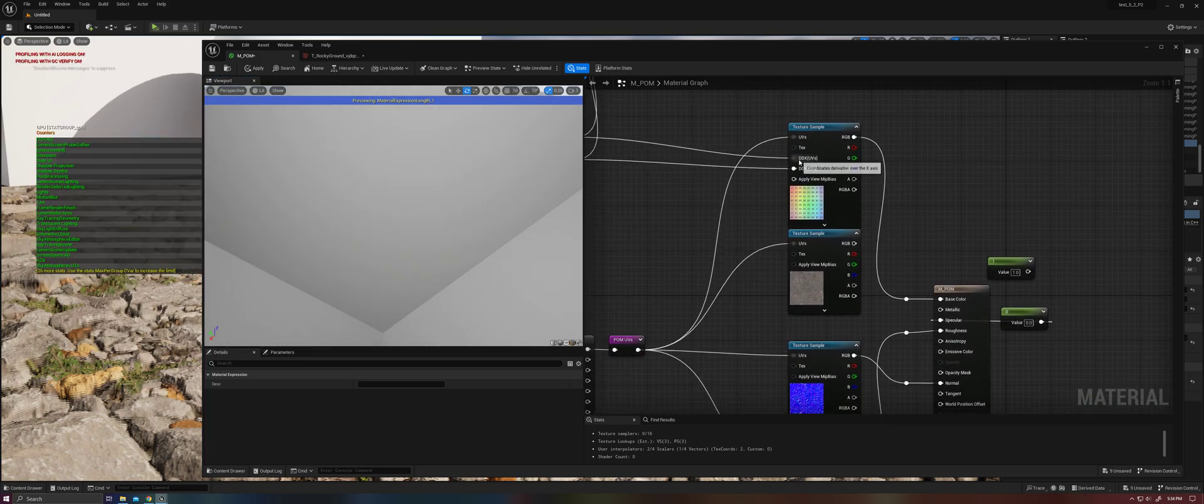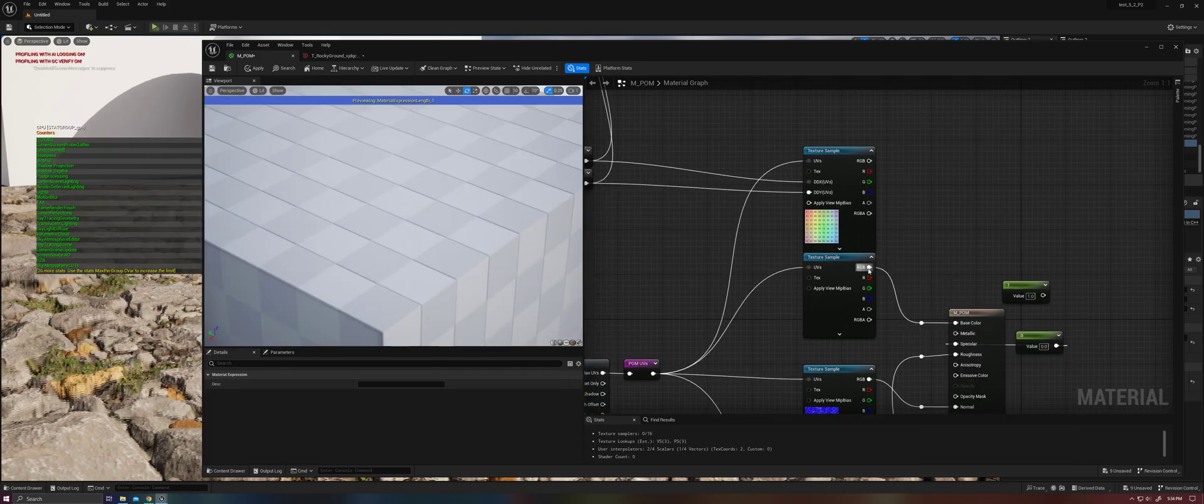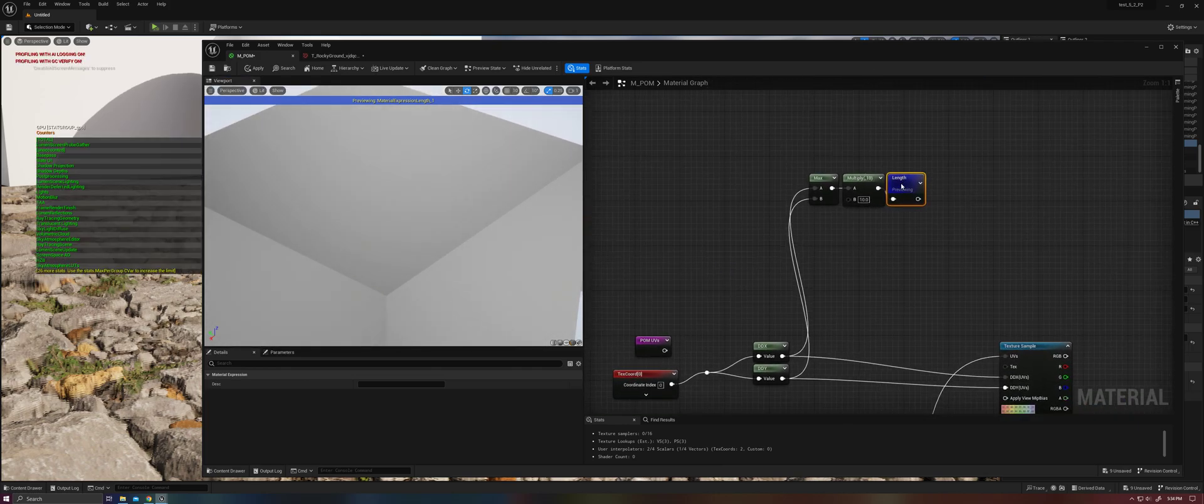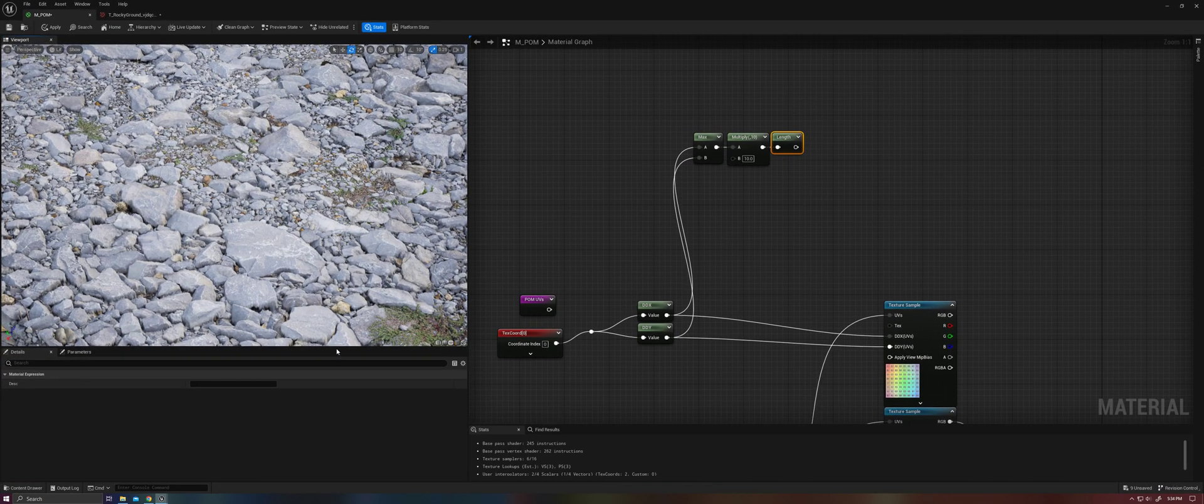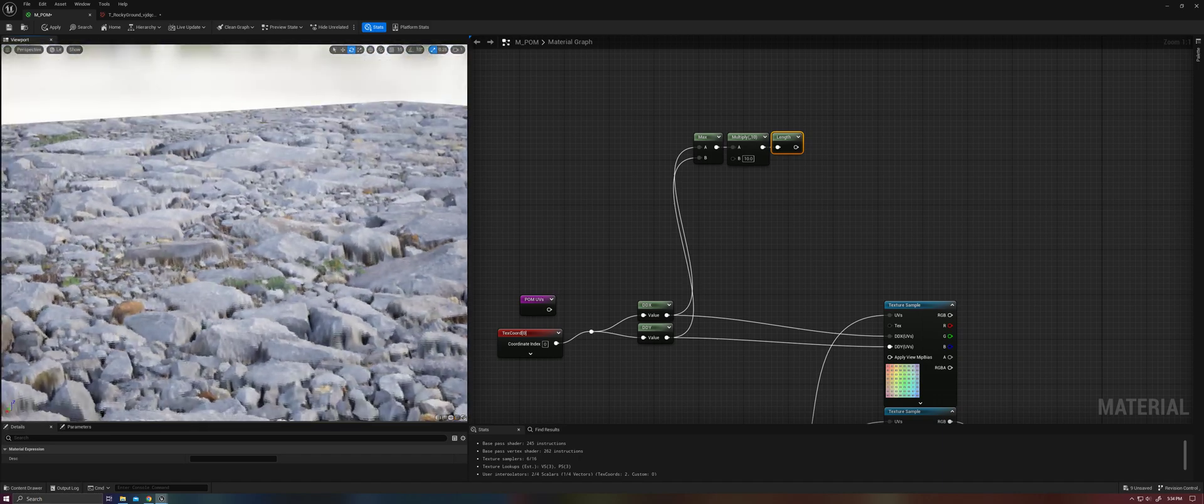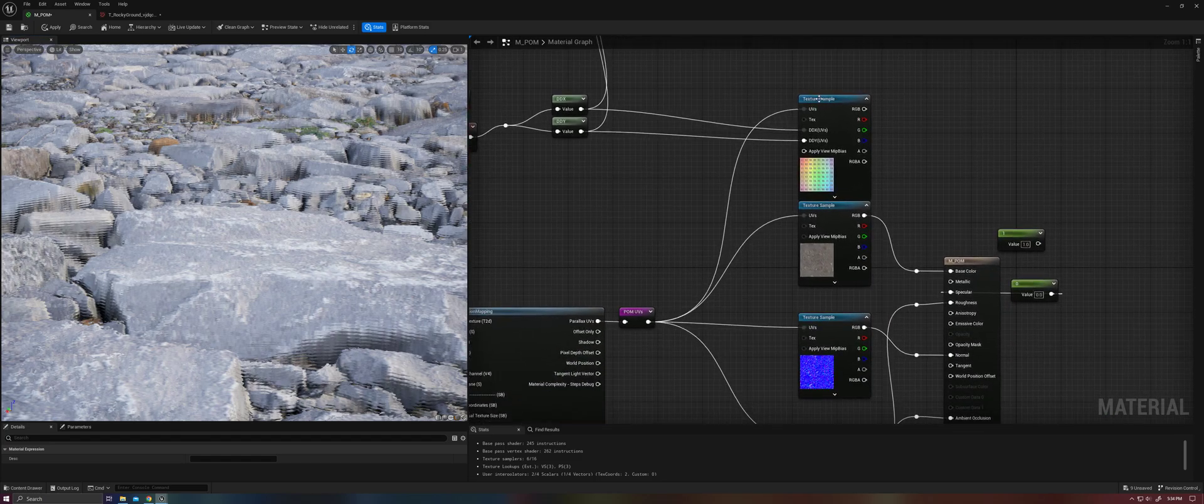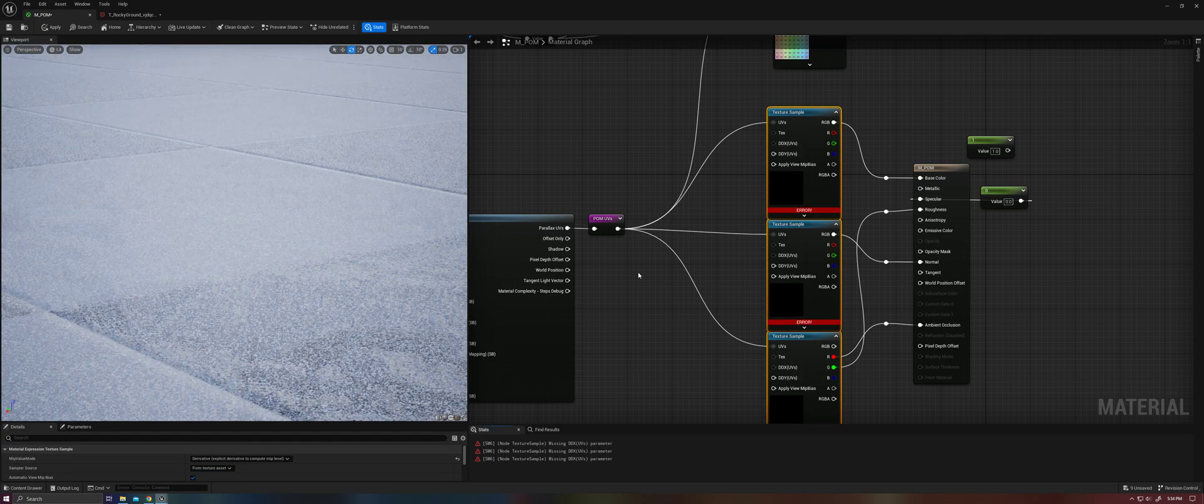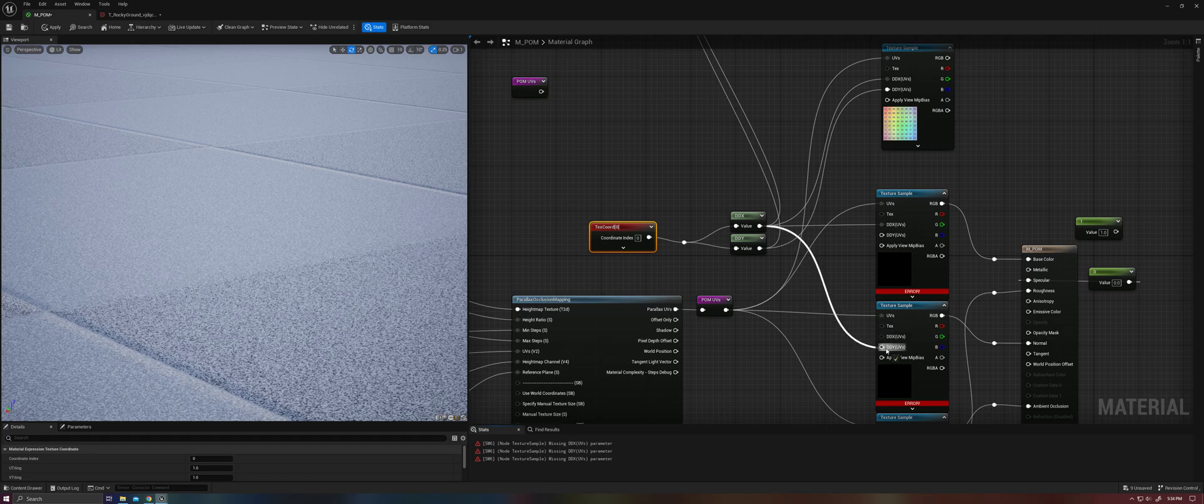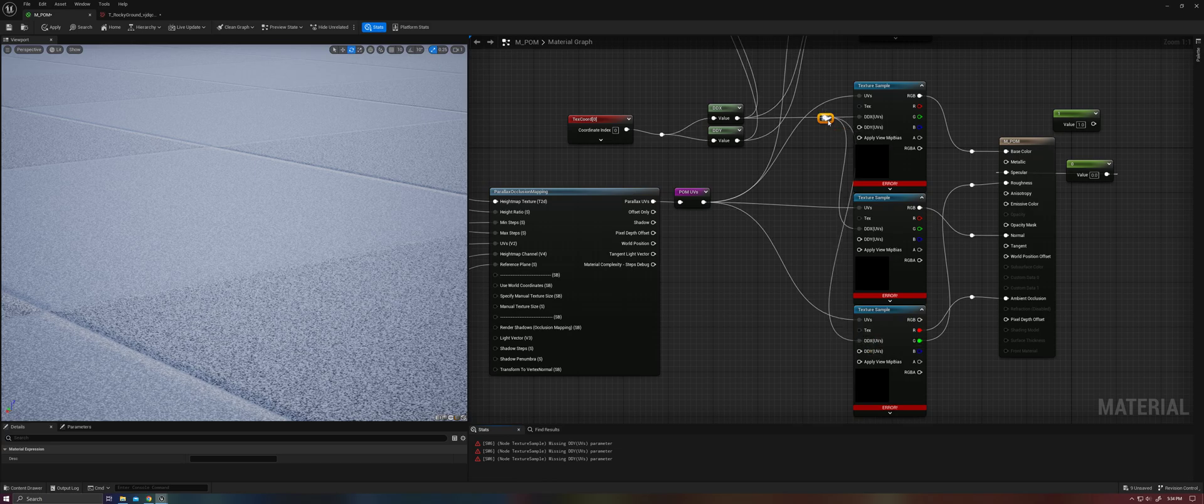Now depending on the type of texture, this might not be that big of a deal. In this case, this is just a mostly gray texture. When the mipmap levels don't line up, it's not particularly noticeable. But we still would want to go in here, set these to derivative, grab our ddx and ddy, and plug them in.